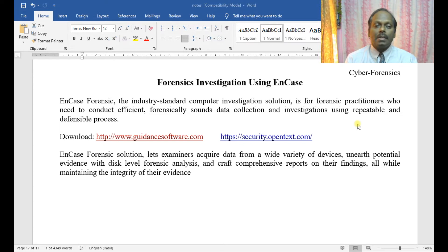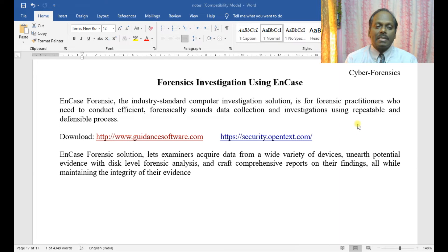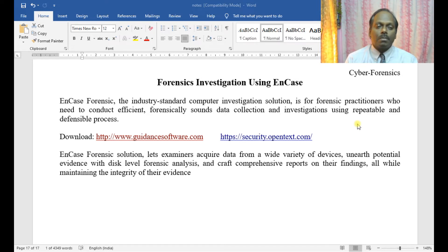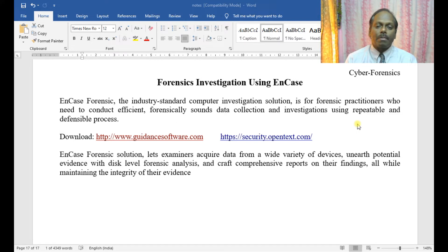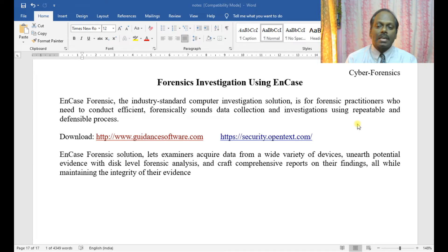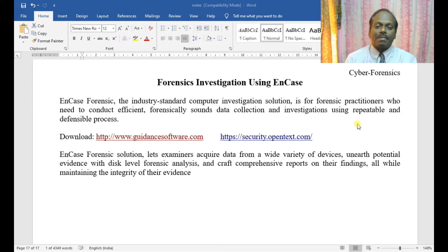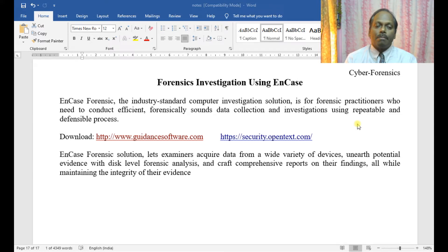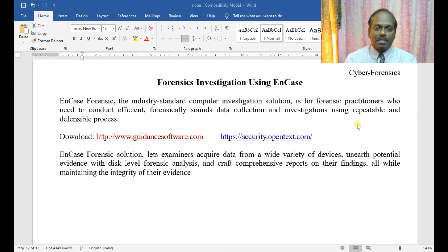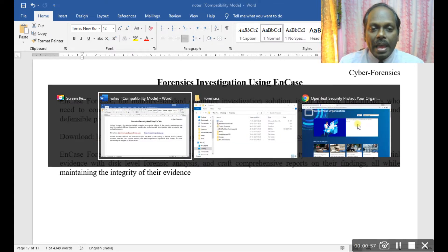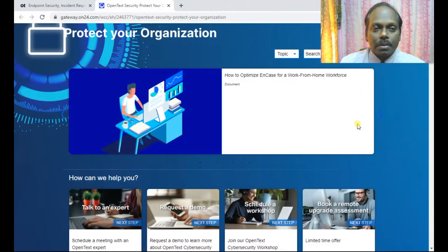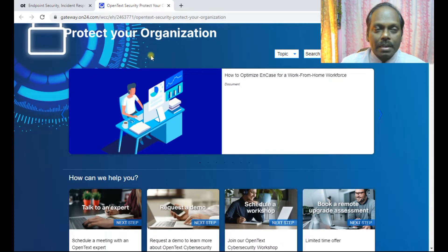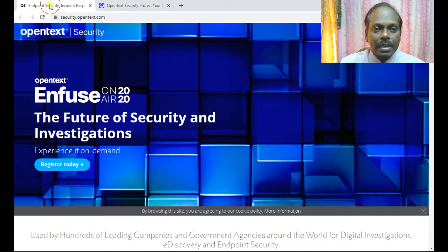The link is given below at security.opentext.com. EnCase forensic solution lets examiners acquire data from a wide variety of devices, unearth potential evidence with disk level forensic analysis, and craft comprehensive reports on the findings, all while maintaining the integrity of the evidence.